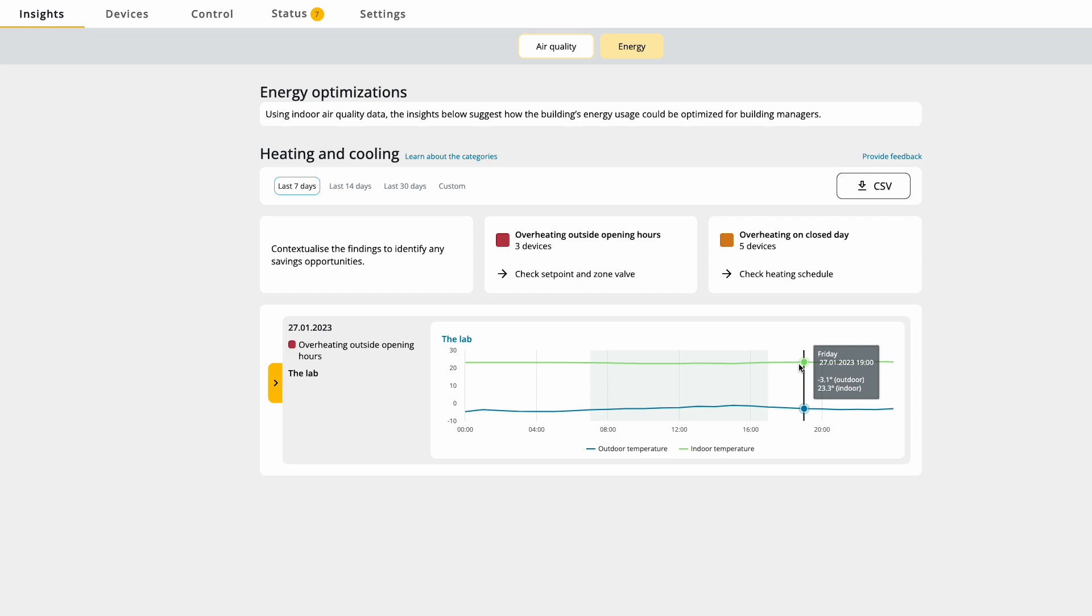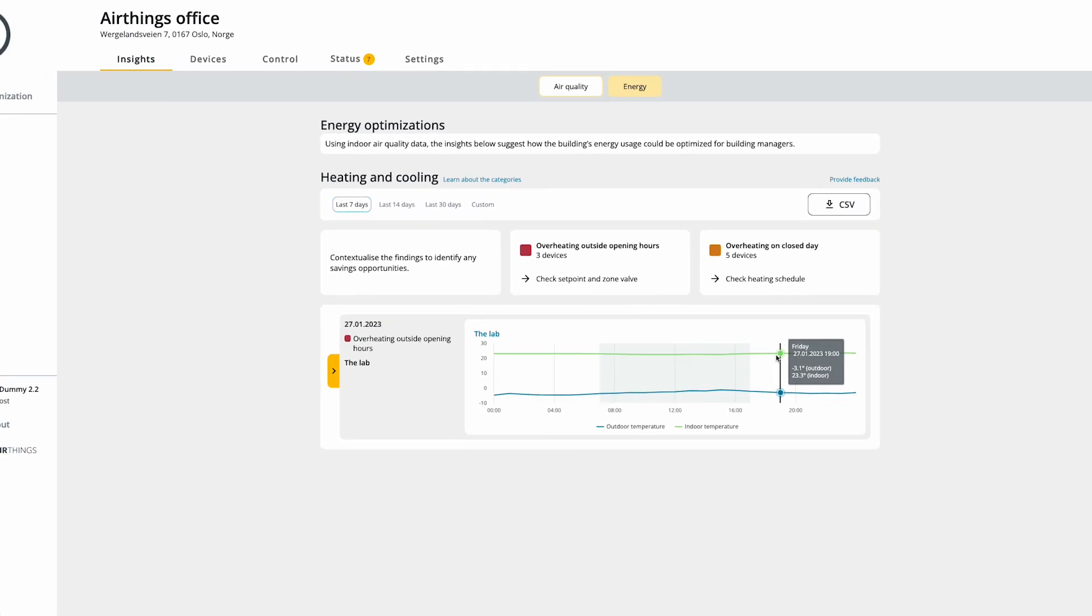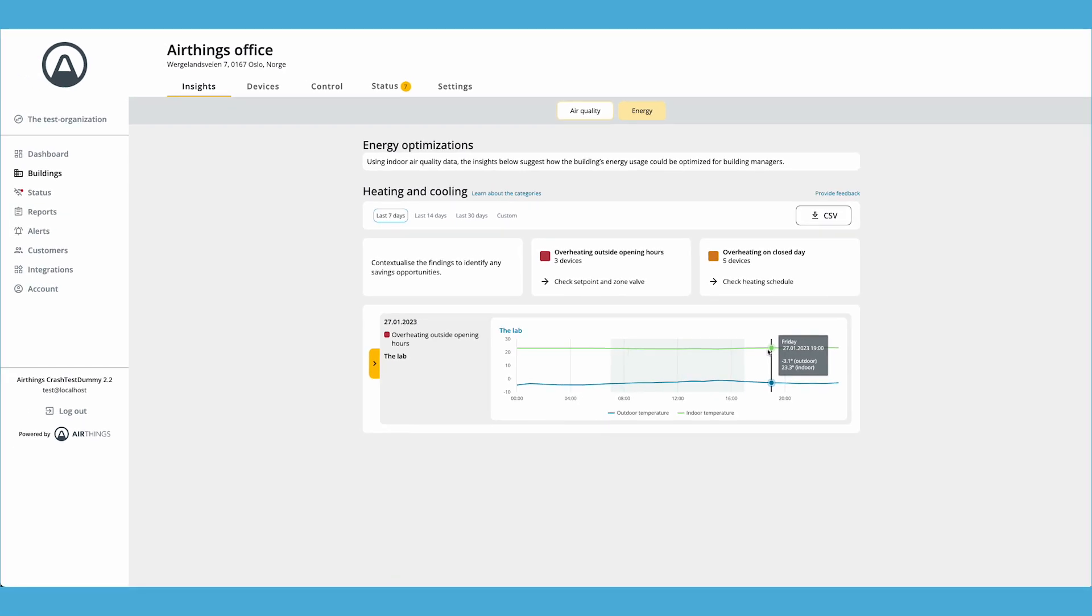In this particular building there is a lot of energy to save by turning down the heating after opening hours.